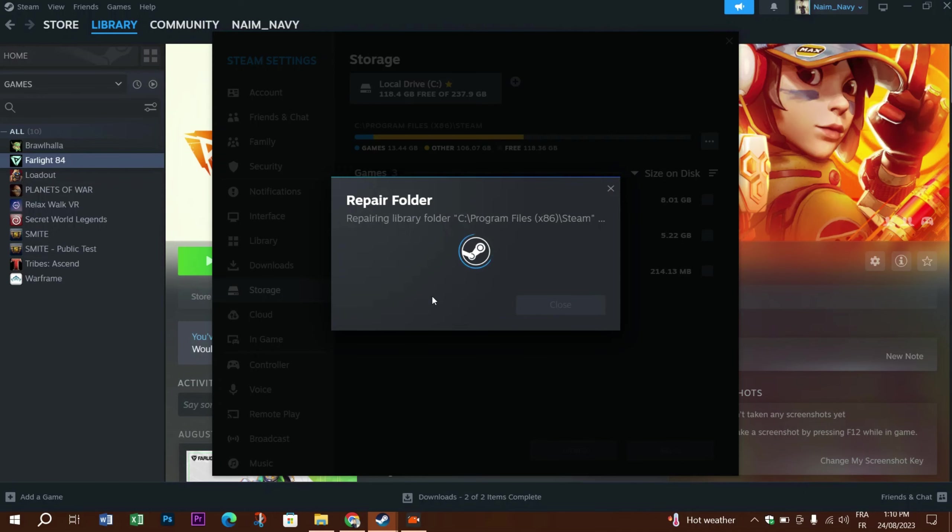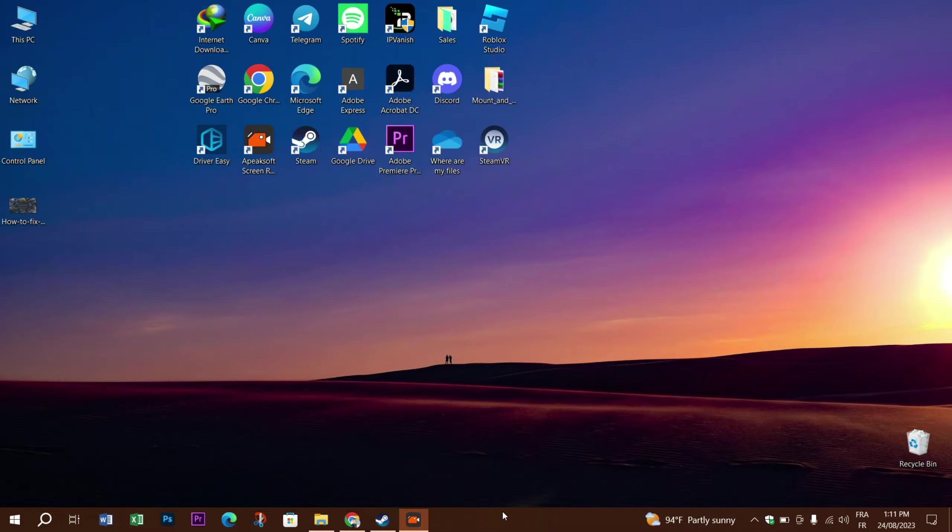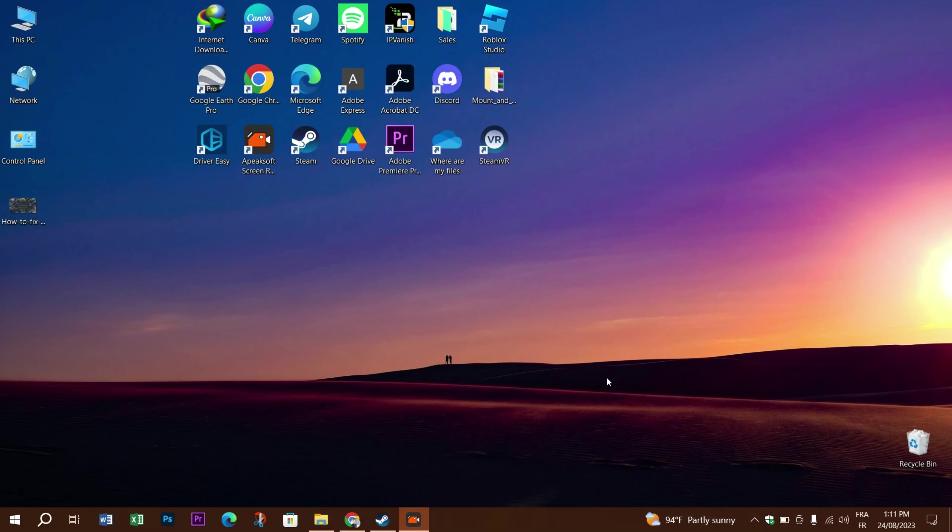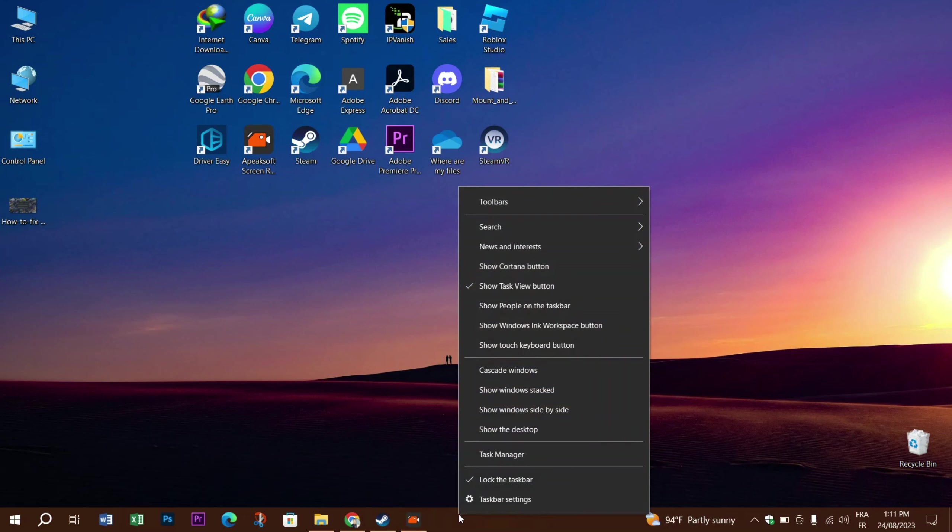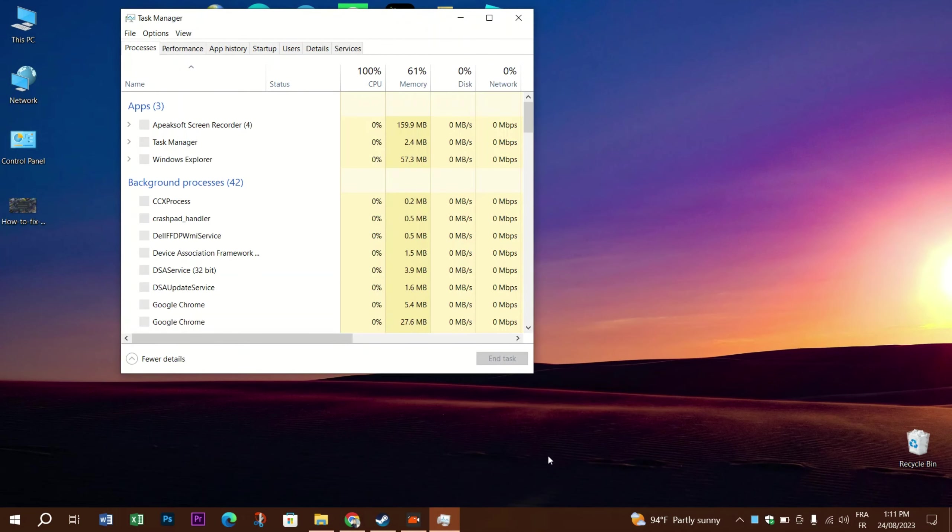You can also try deleting the clientregistry.blob file to fix the issue. This file stores preferences and other settings for your games. However, it can get corrupted and cause various problems on Steam. You can try deleting it and then see if the issue is fixed. To delete this file, first close...